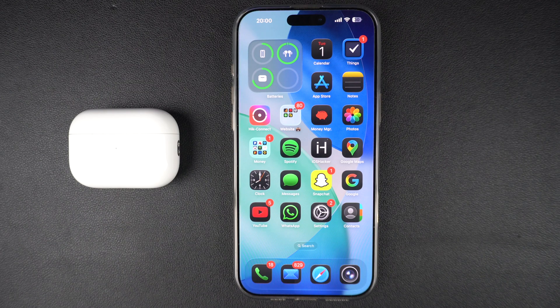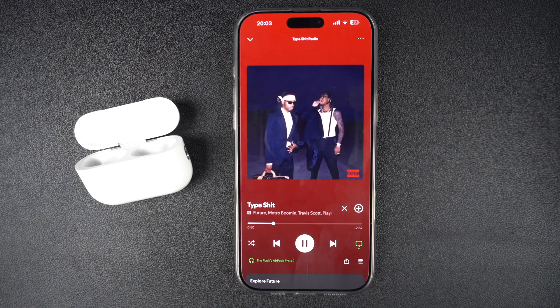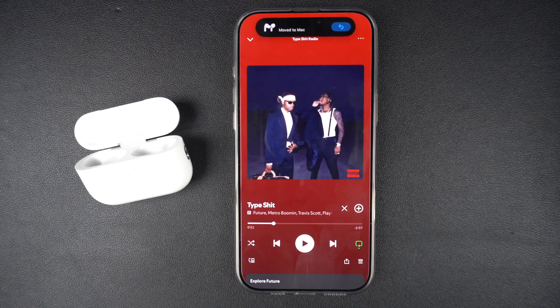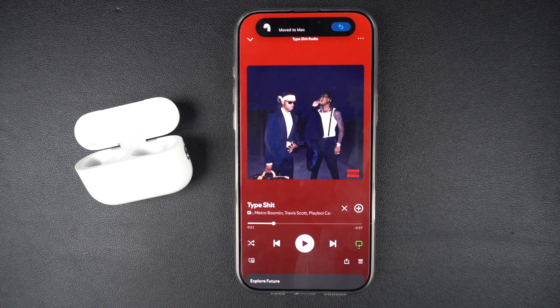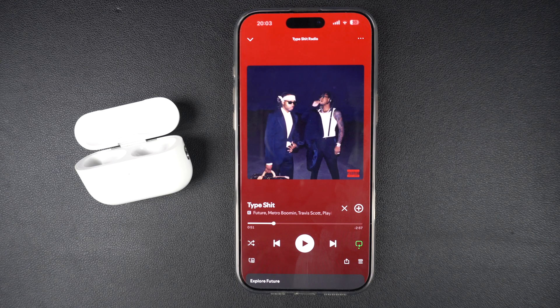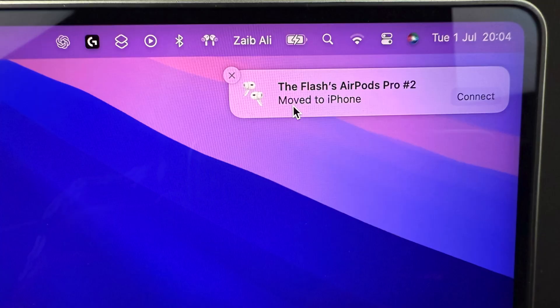Auto switching is an AirPods feature Apple introduced to make life easier. When you are wearing your AirPods and start playing media on another device, they will switch over automatically. While it is useful for some, it can be super annoying when your AirPods switch devices when you don't want them to.